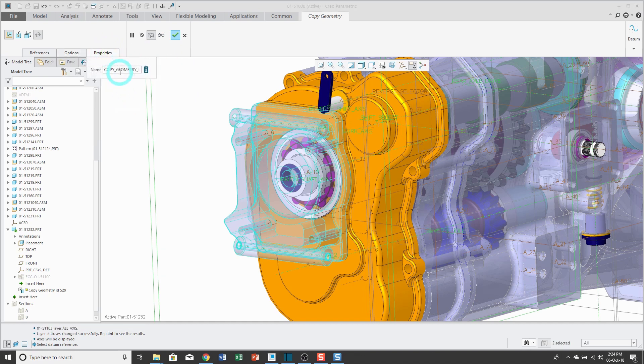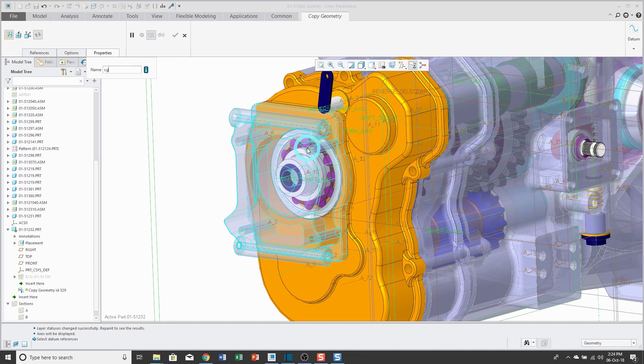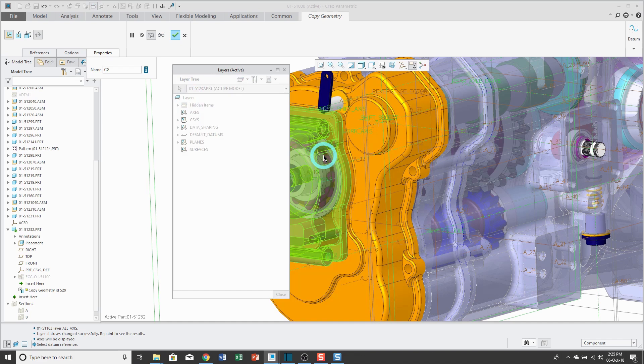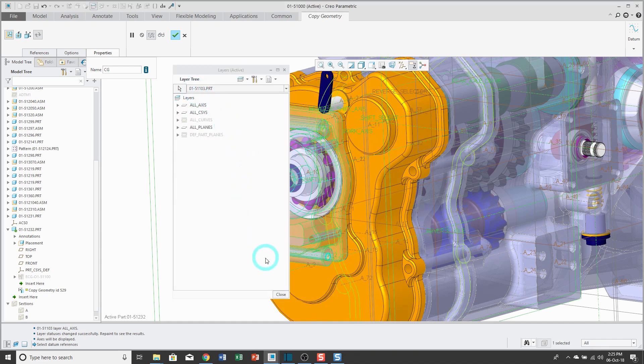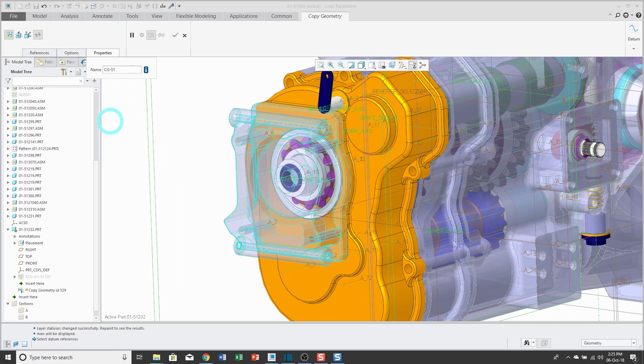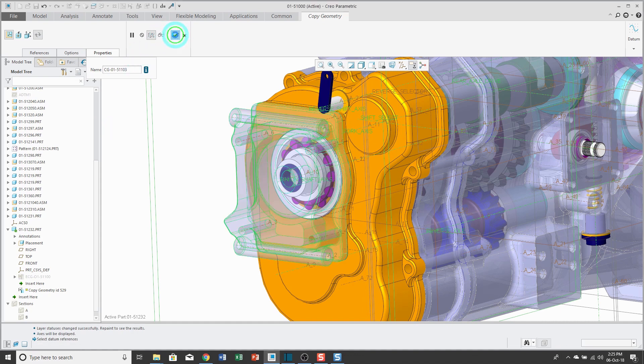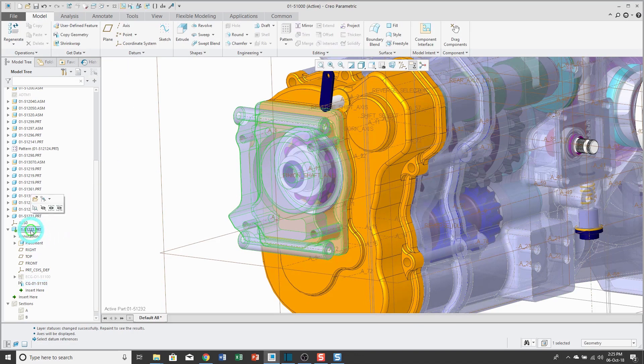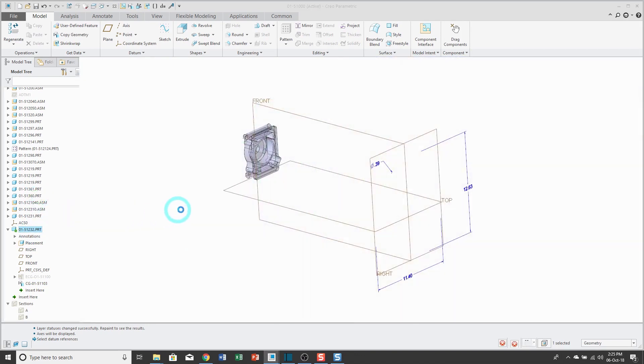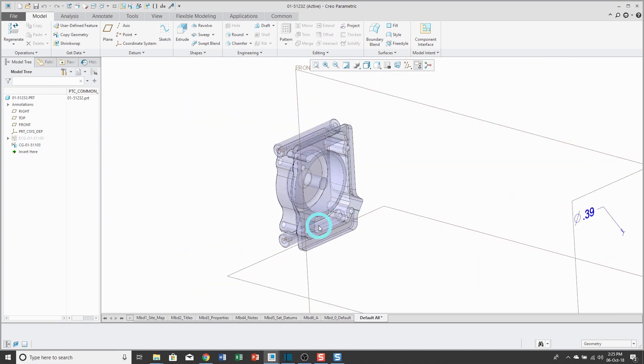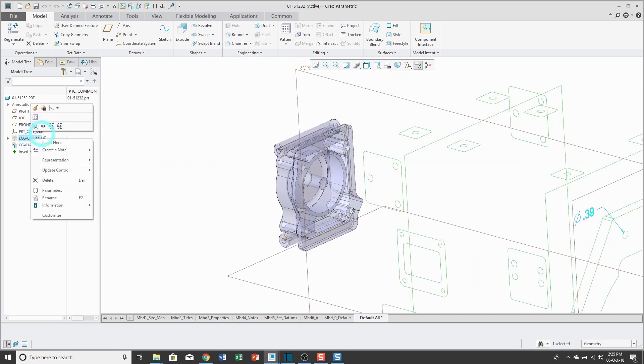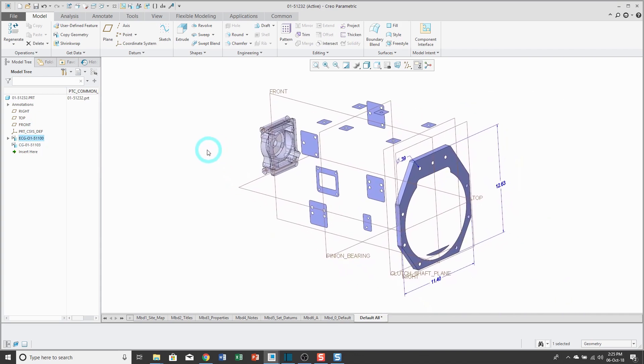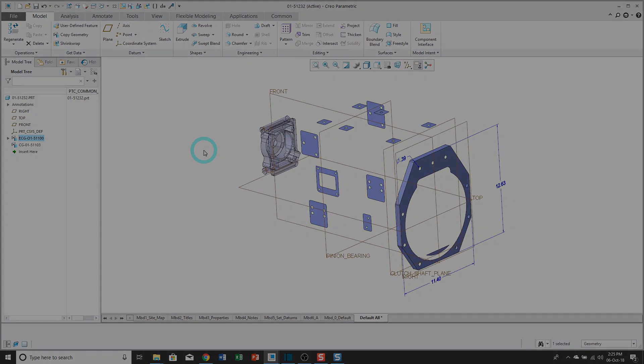For the Properties tab, I'll type in CG. I forgot the name of the part over here. Let me go and cheat real quick. It is 51103. Hit the Enter key. Now I can hit the check mark. Again, I will open up the part in its own separate window. You can see that I have the first copy geometry feature hidden. You can see that all the geometry that I brought in from the second copy geometry feature. Let me show the first one. Now I've got the different references I need so I can begin designing my part.